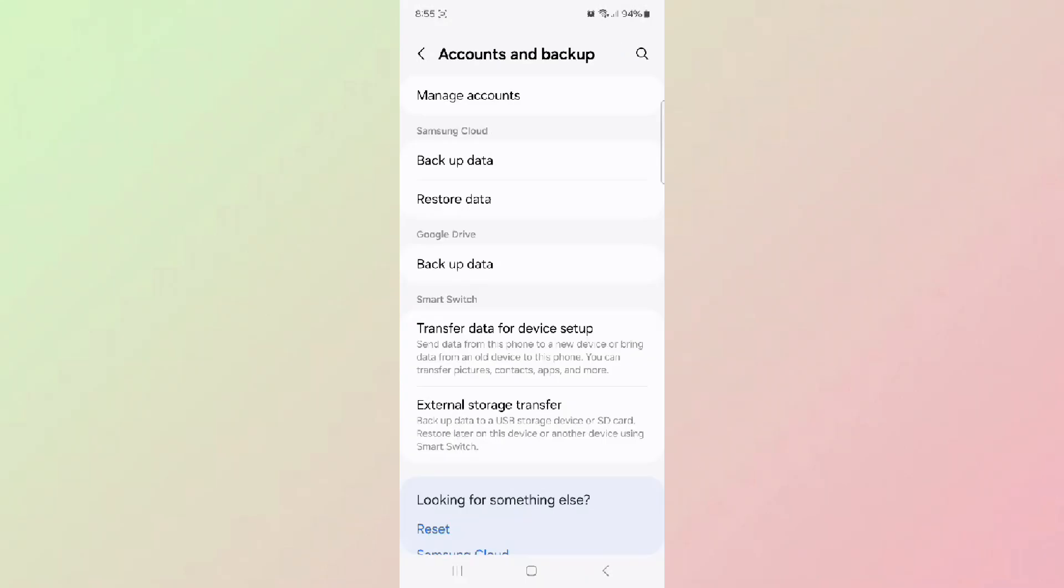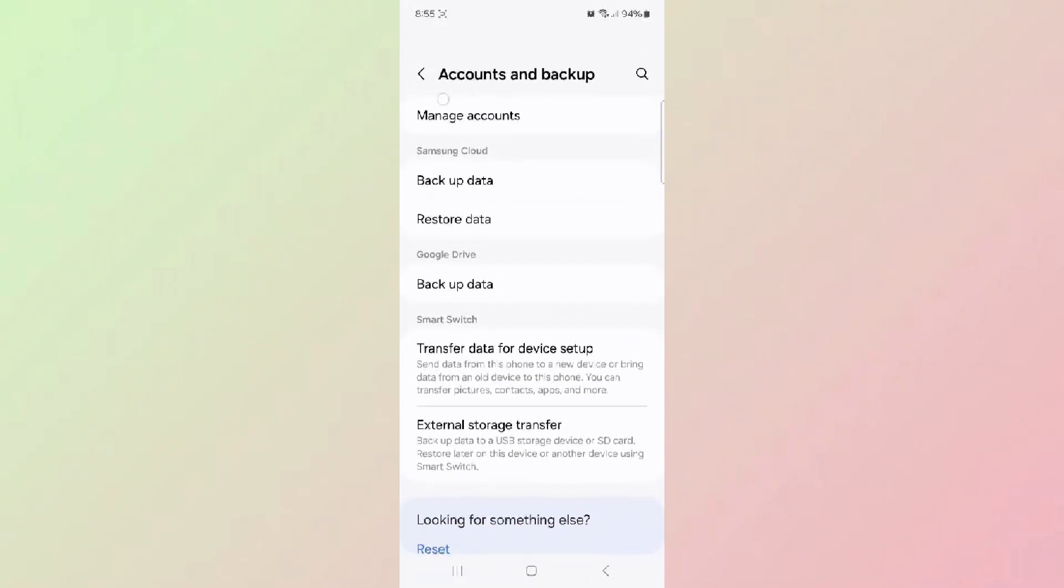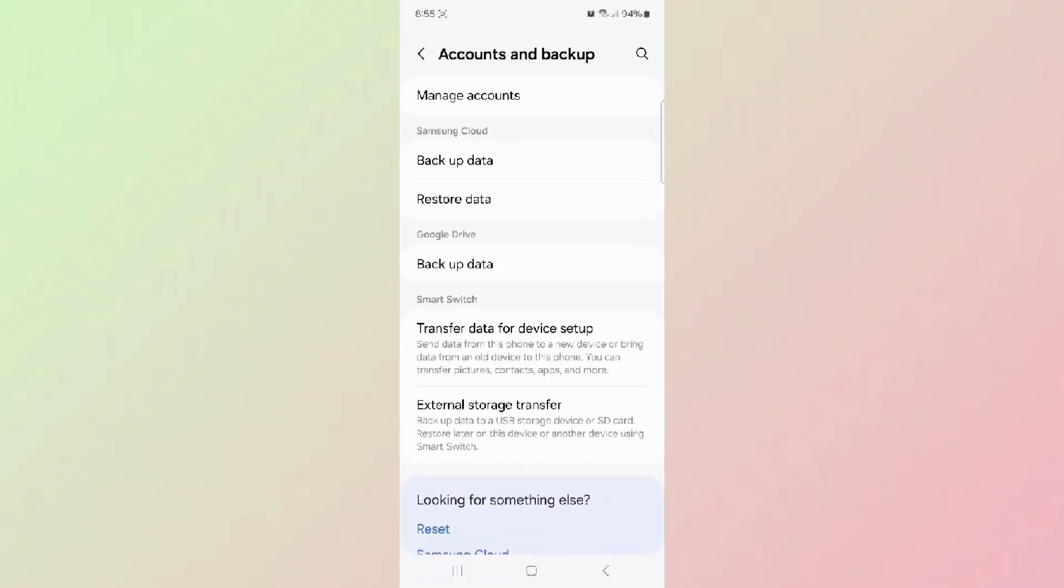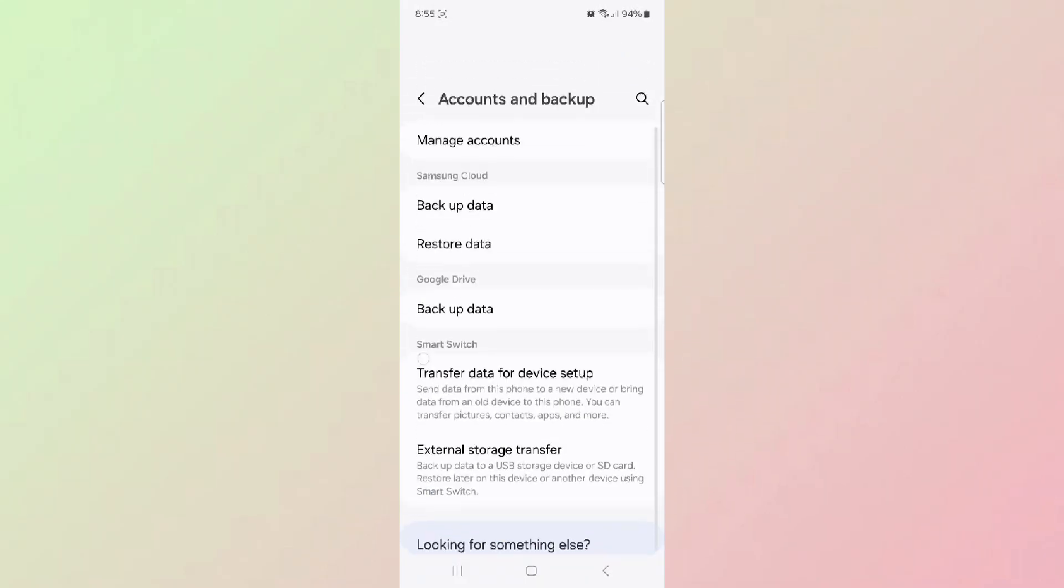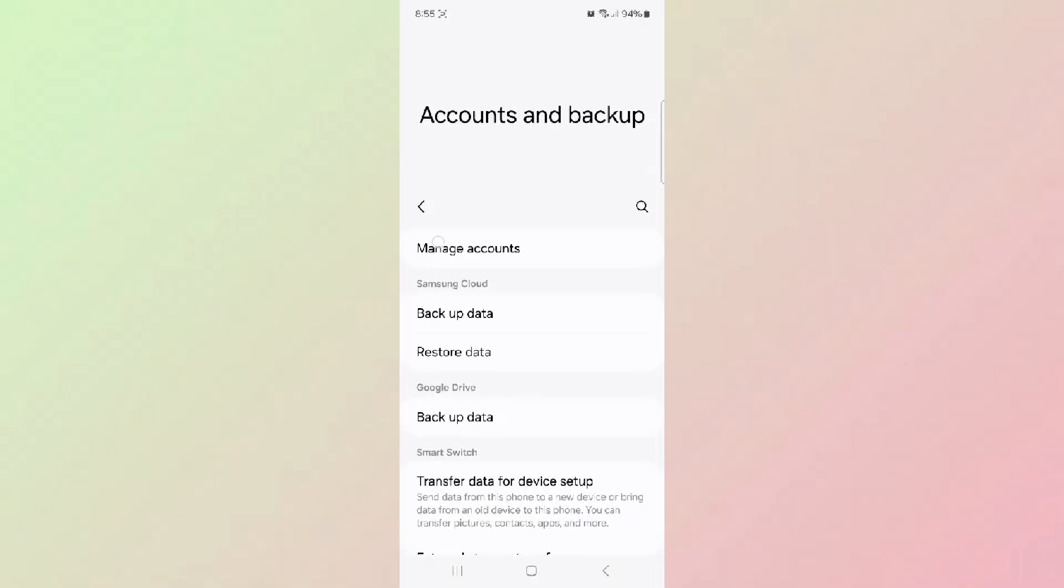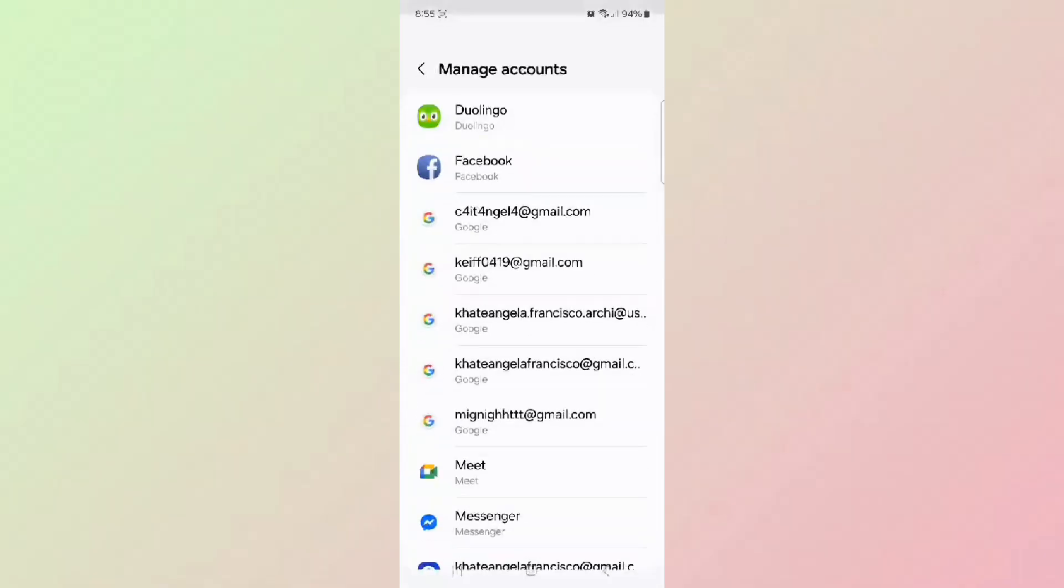Step three, go to settings and then to apps and then to Google Play services and then to storage and then click on clear cache.